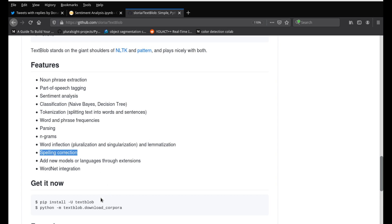Let's see how we can do this. If you're running it on a computer, you can always use TextBlob by doing pip install TextBlob. But if you're doing it on Colab, you don't need to — TextBlob already comes installed.